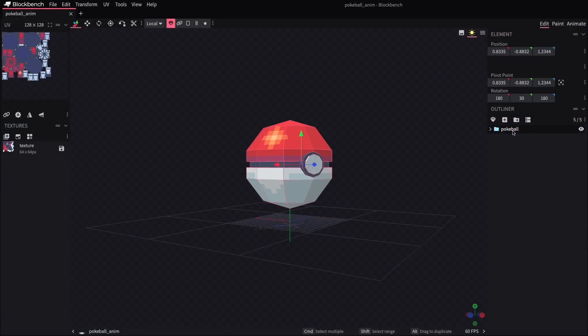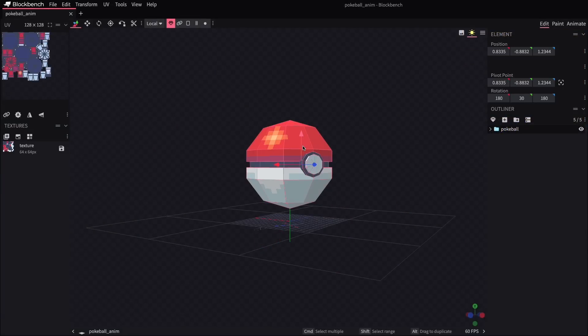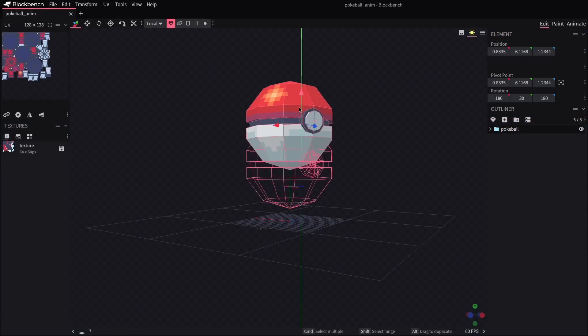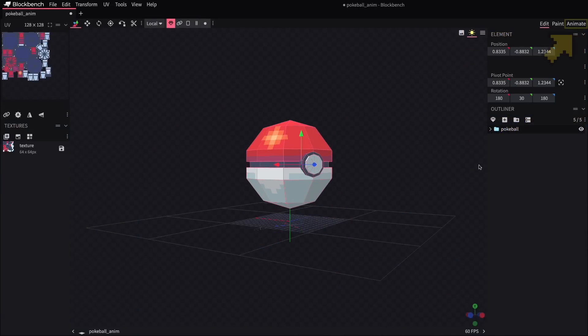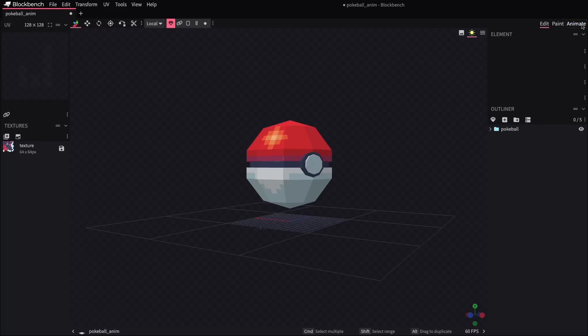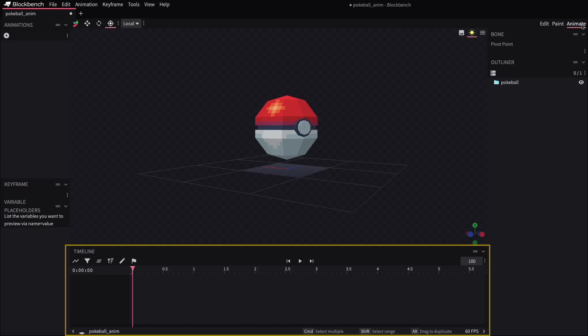So let's say we wanted this Pokeball to hover up and down, just sort of oscillating like this. Up in the right hand corner, we'll see the animate tab, and if we click over to it, we'll get this animation timeline along the bottom, but it's empty right now. So we'll click on our model and we'll go over to the plus sign in the top left to add a new animation.